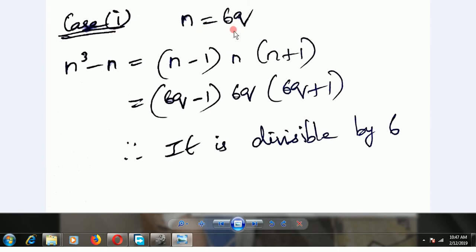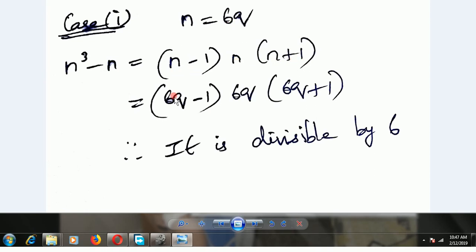Substitute n equal to 6q. We already found n cube minus n can be written as n minus 1, n, and n plus 1. So substituting n equal to 6q gives 6q minus 1, 6q, and 6q plus 1. Here 6q has 6 as a common factor. Therefore it is divisible by 6.